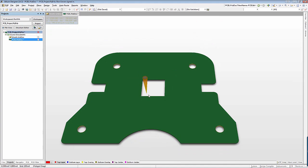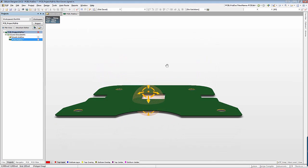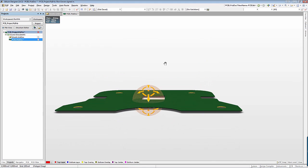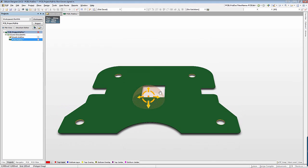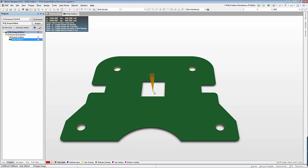Altium Designer 14 provides quick and simple tools for defining PCB board shapes. I am Ron Grover with GoEngineer. Thanks for watching.